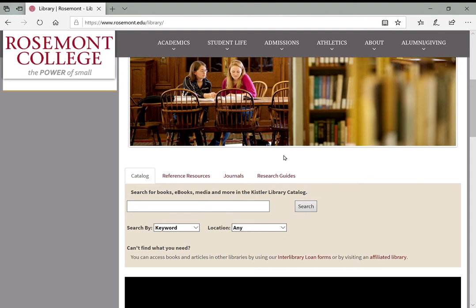We'll be going through each of these in subsequent videos in our orientation series. But for now I want to point out where this is so you know where to go to get to different resources. The first tab will automatically be the catalog which lets you search for books, ebooks, media, and more in the library catalog. This is primarily for things that are located physically in the library building.